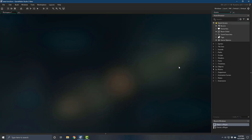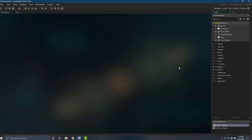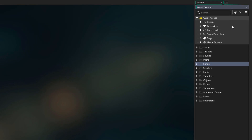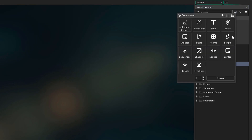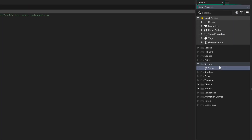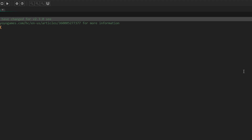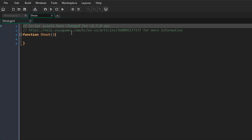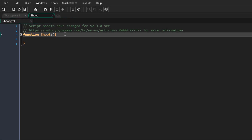I'll go into GMS 2.3, which as of this video is in beta. From the asset browser, I'll create a new script and name it shoot. If you go into the script, you'll see a function with the name shoot. So now you can fill in the contents of your function here.